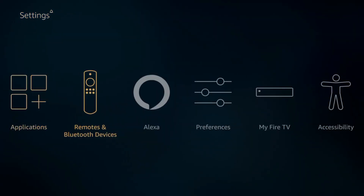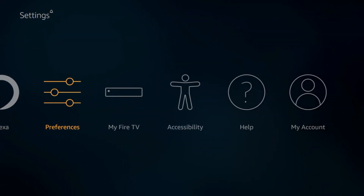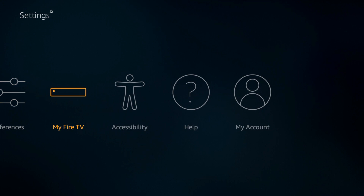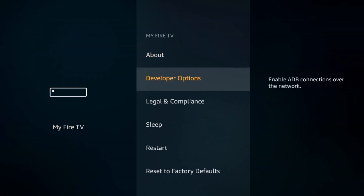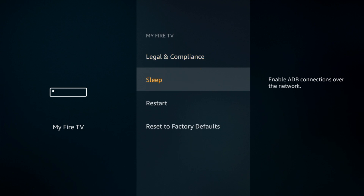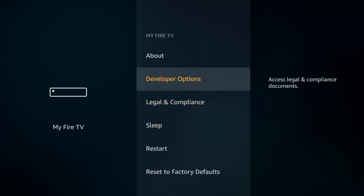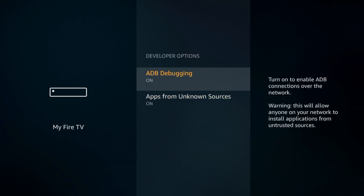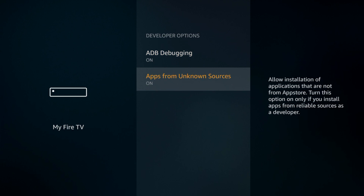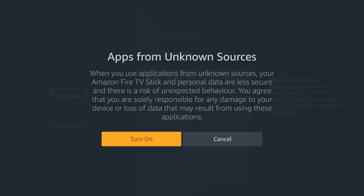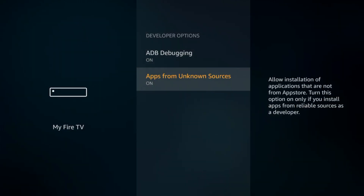Next, you will need to go to Settings, then to My Fire TV, then to Developer Options. From here, enable these two options — enable that one and enable this one and click Turn On.